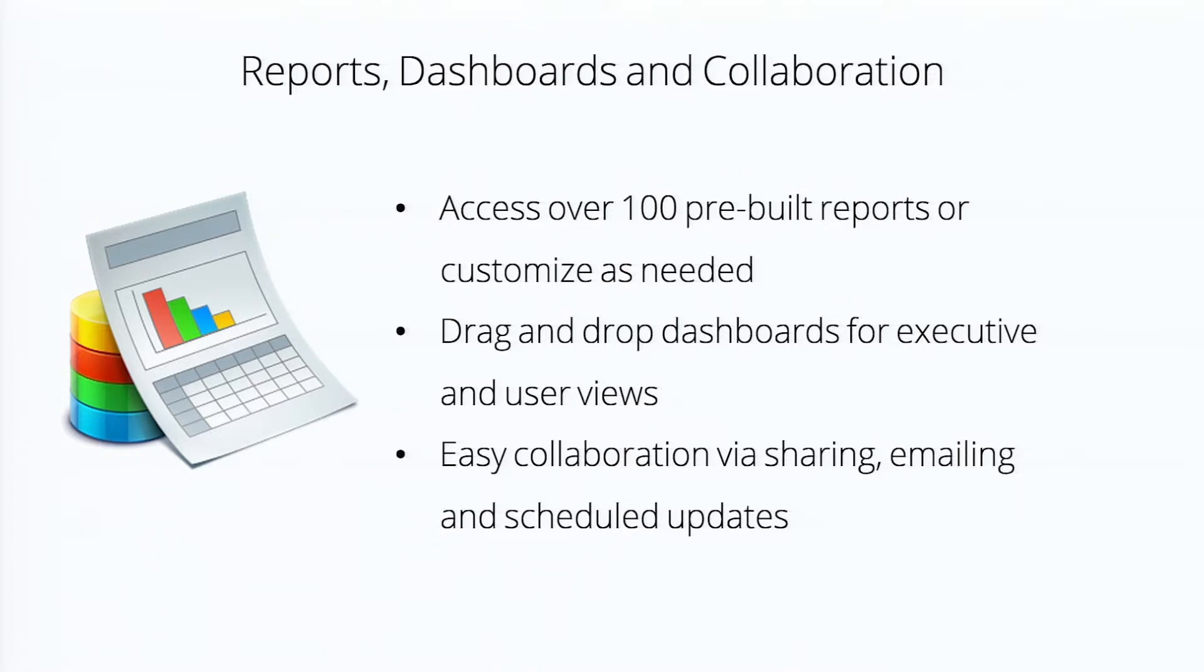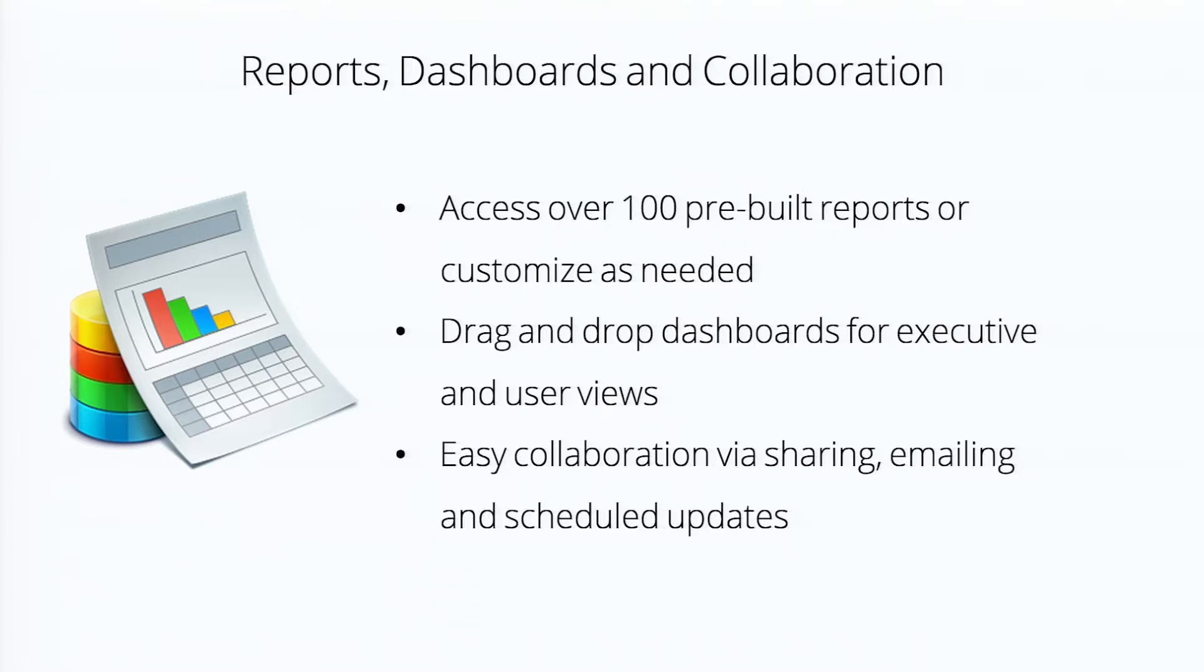In Zoho reports, we've created over 100 pre-built views, pre-built reports, but we don't claim to know your business as well as you do. So it's very easy to customize reports. Don't need any help to do it. Users do it on their own.